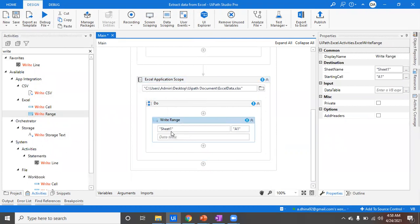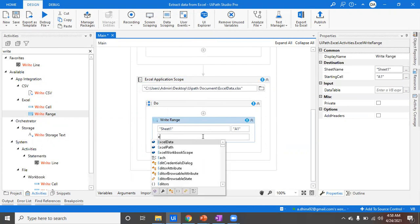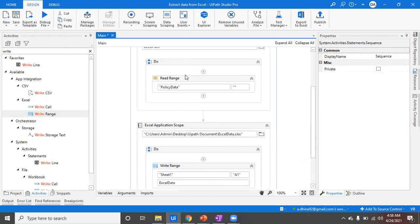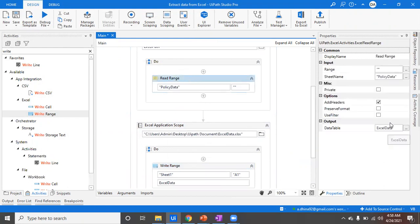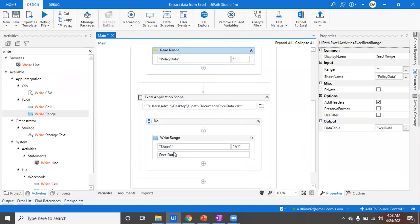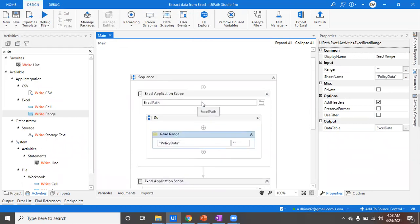Inside that Excel Scope, add a Write Range activity. By default it will have Sheet1 and the starting cell — I want to write from cell A1, so I can leave it as is. It will ask what data you want to write. Here I give the ExcelData variable, which is the output of the Read Range activity. So the data read from the source sheet will be written into the new Excel file called ExcelData.